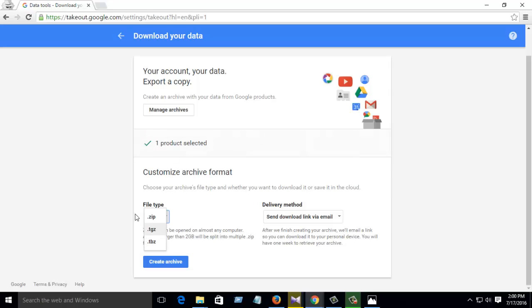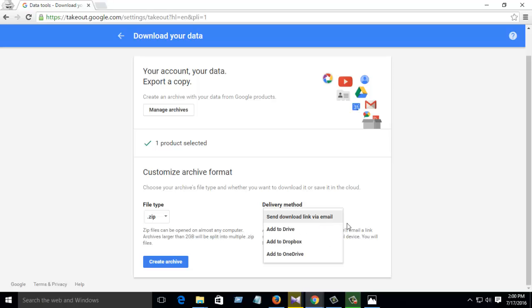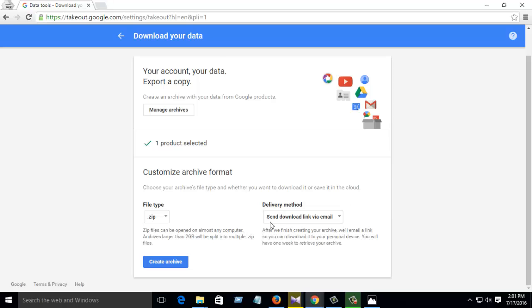One zip file, zip, TGZ, and TBZ, which value you want, you can select anyone. I select zip. Then click here, select download link via email. If you want, you can add to Drive, your Google Drive, and you can also add to your Dropbox and add to OneDrive.